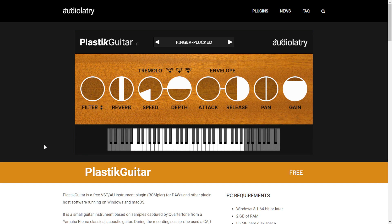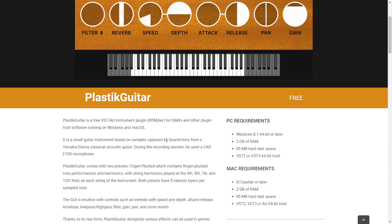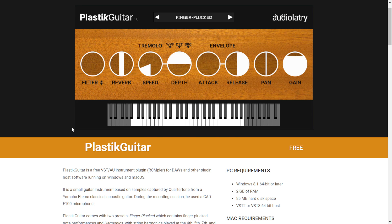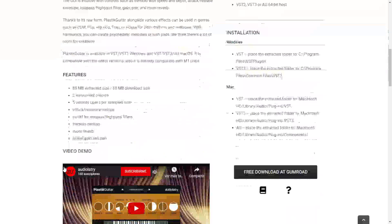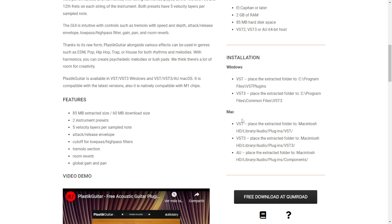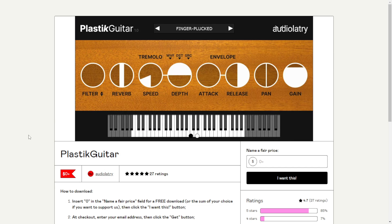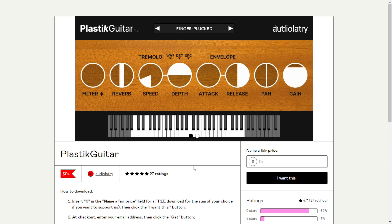The company Audiolatry released the Plastic Guitar, a plugin that emulates the sound of acoustic guitar. The page shows information about the guitar that was sampled and the microphone used. It sounds very realistic with a bright acoustic tone and includes several presets and knobs to manipulate the sound. Audio examples are available in the video. It's available for Mac and Windows in 64 bits. To download, click the button, go to the Gumroad page, put zero in the field, click 'I want this,' and enter your email address.